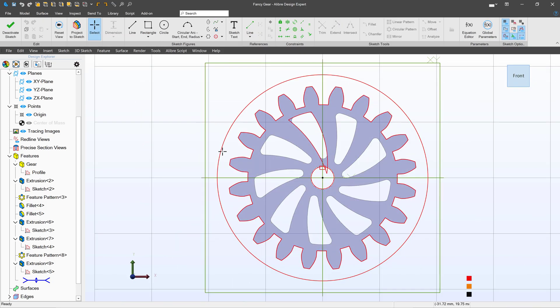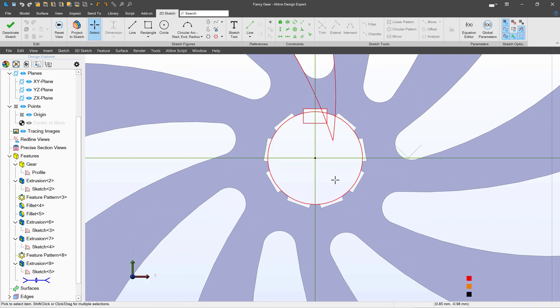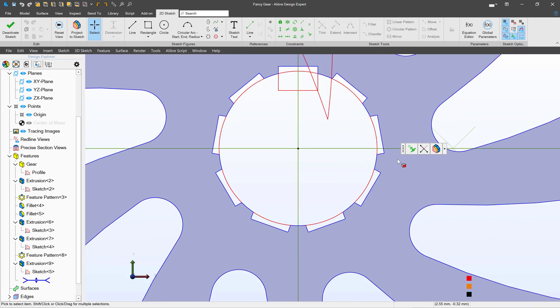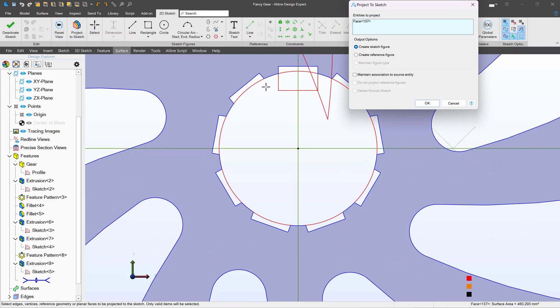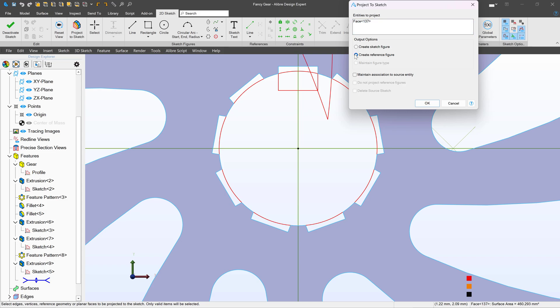Next I can activate the sketch. Let's say I do the same thing. I'll project this face.